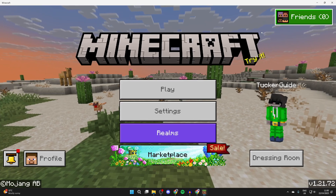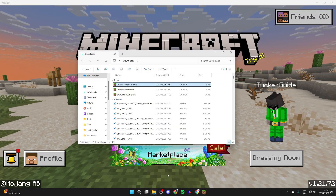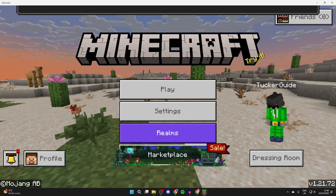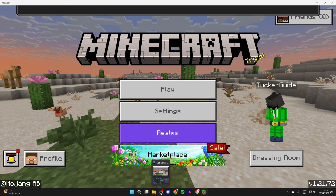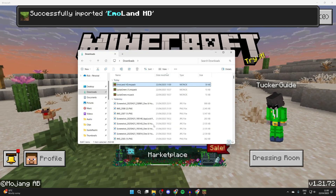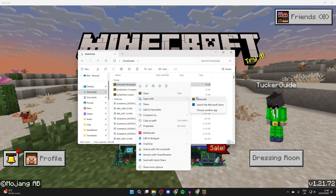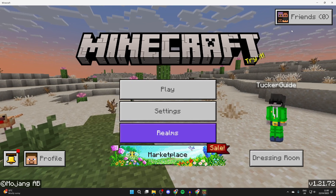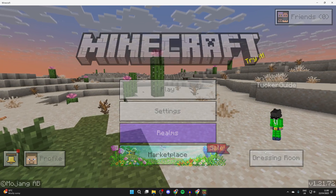Now we've downloaded it, open up your downloads folder in File Explorer and find the pack. Double click on it — it'll say 'Import Started.' If that doesn't work when you double click on it, you'll need to right click, hover over 'Open With,' and select Minecraft. You may need to click 'Choose Another App.' We've now successfully imported it.